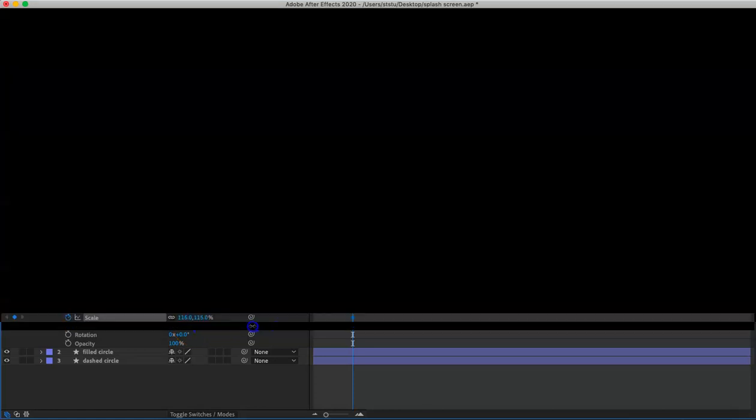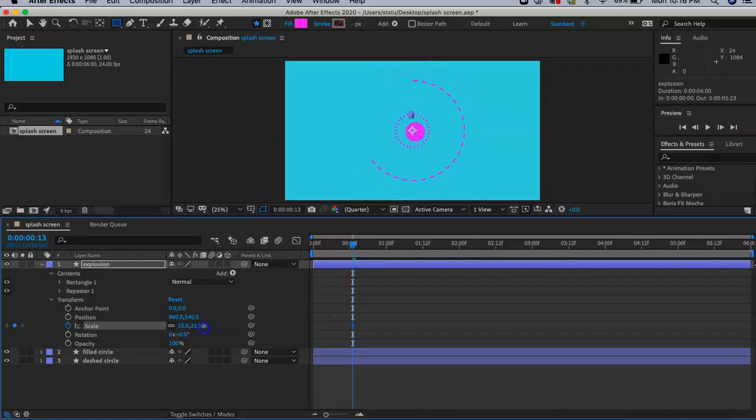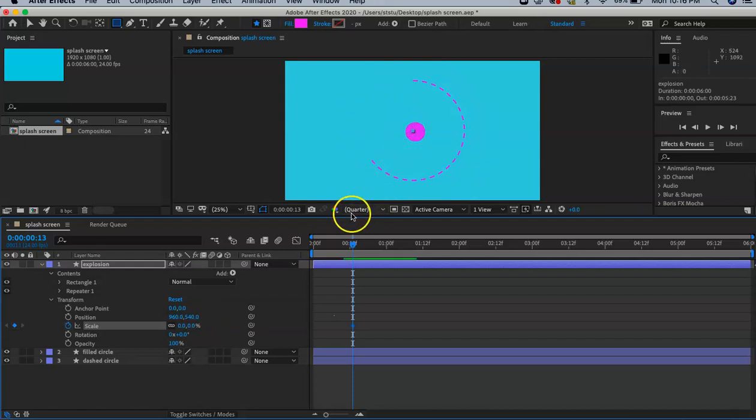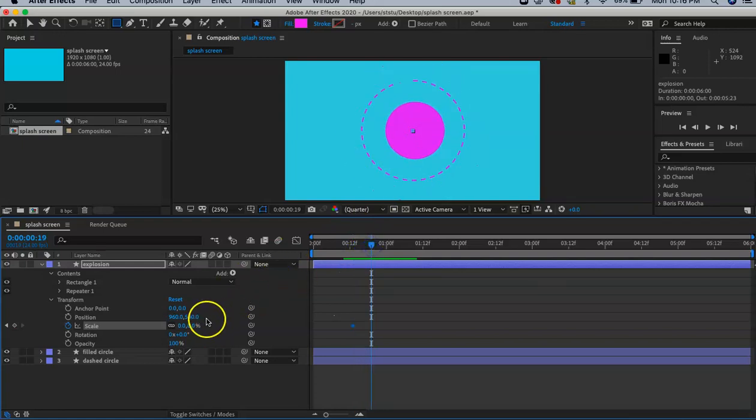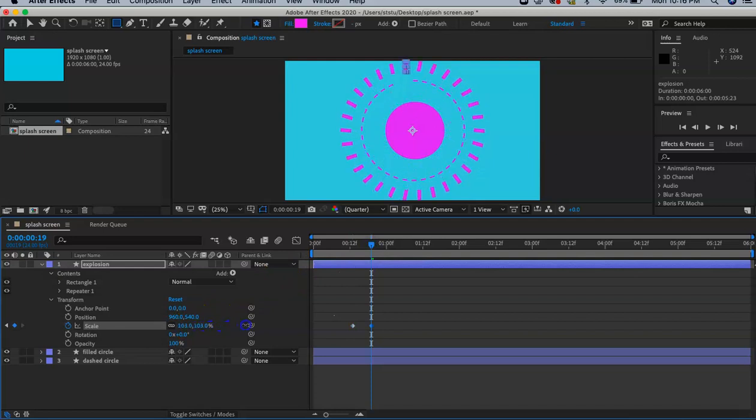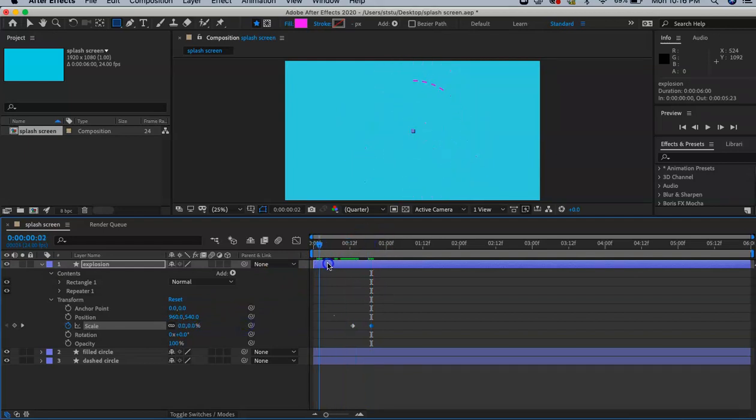We're going to scale it down to 0 at the point where the circle is about halfway done. Then when this circle finishes, we're going to scale it up to 100.